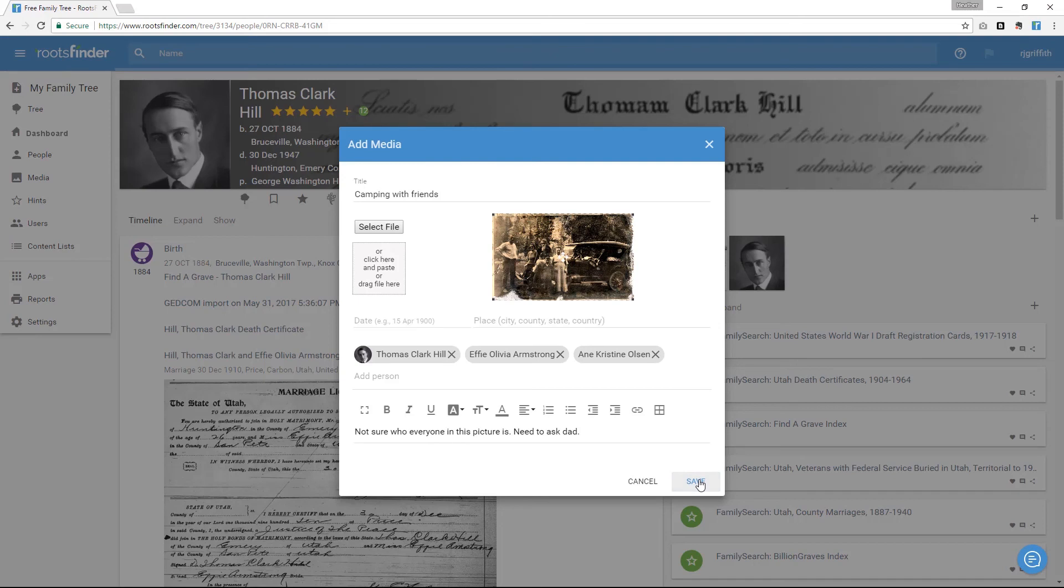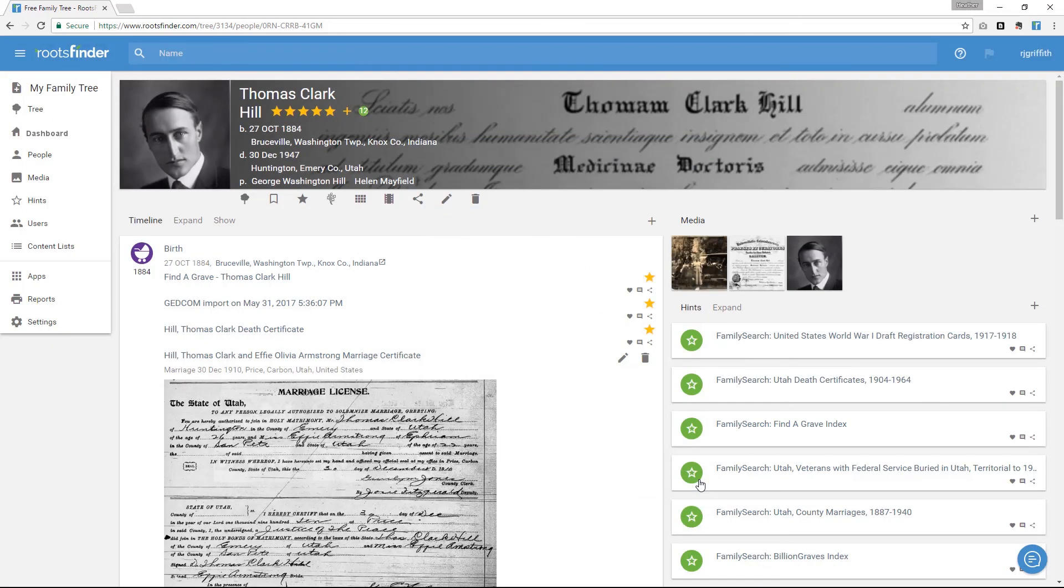When you've added a fair amount of documents and photos to someone, you may want to make a video about their life. You can do that by clicking the little film strip here.